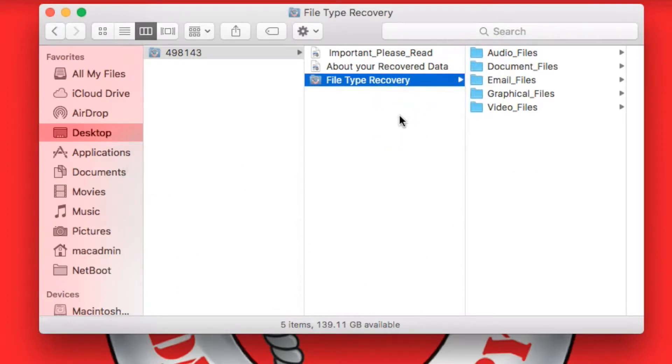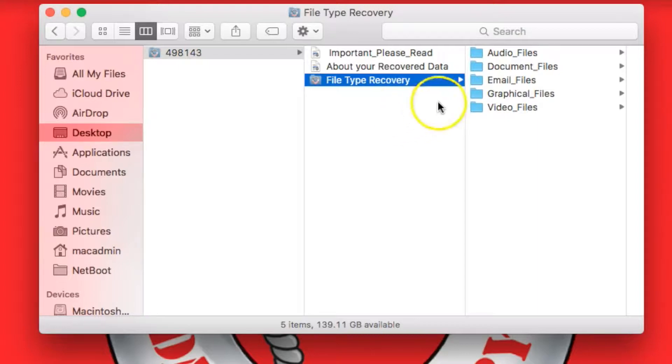A File Type Recovery is pretty much the same for a Macintosh Recovery or a Windows Recovery, so these instructions will apply to both platforms.